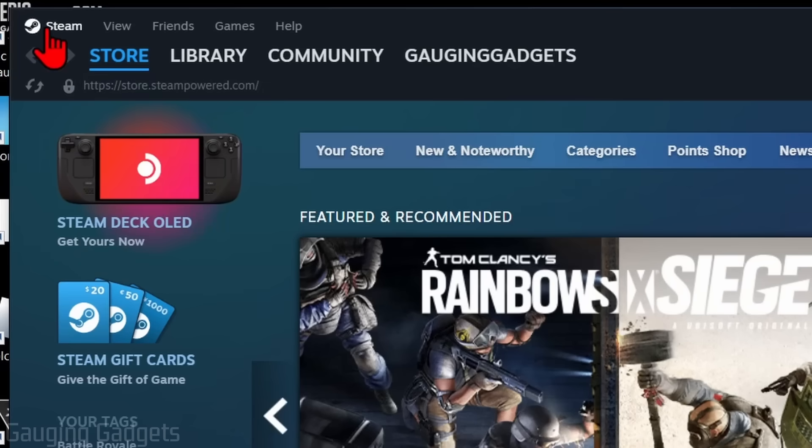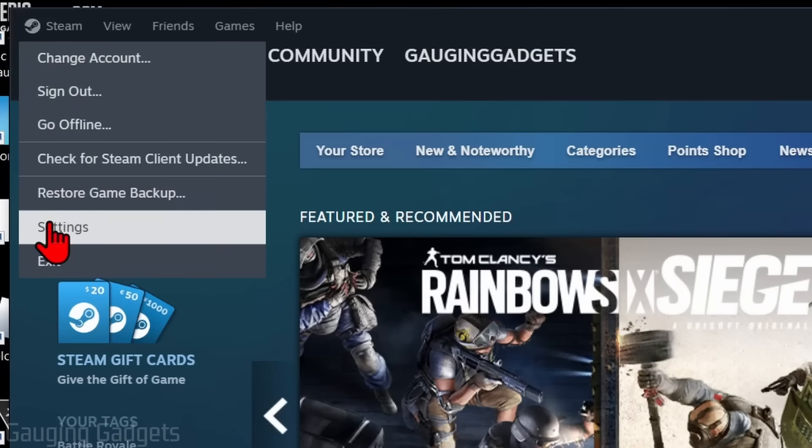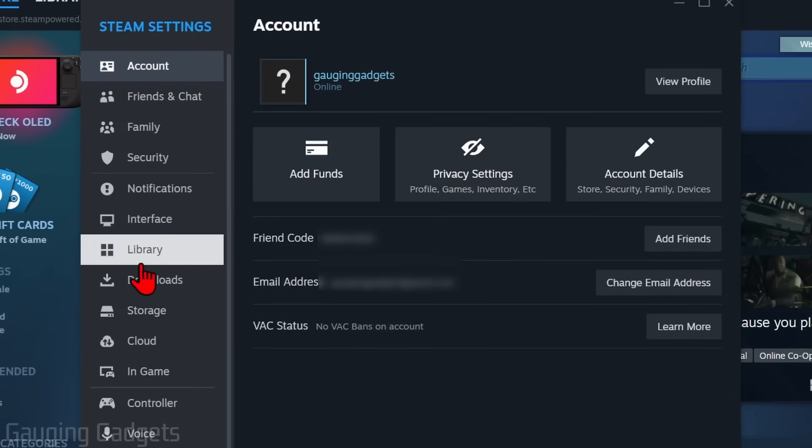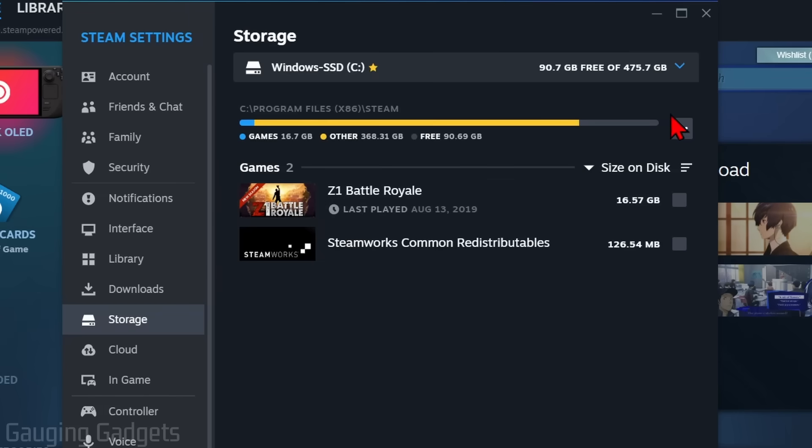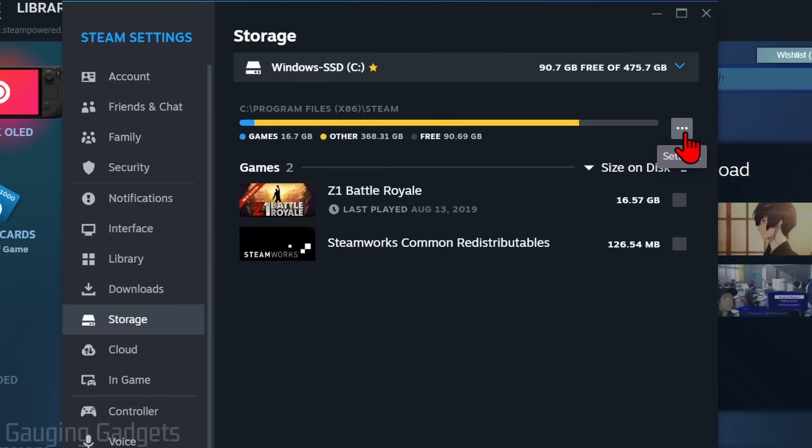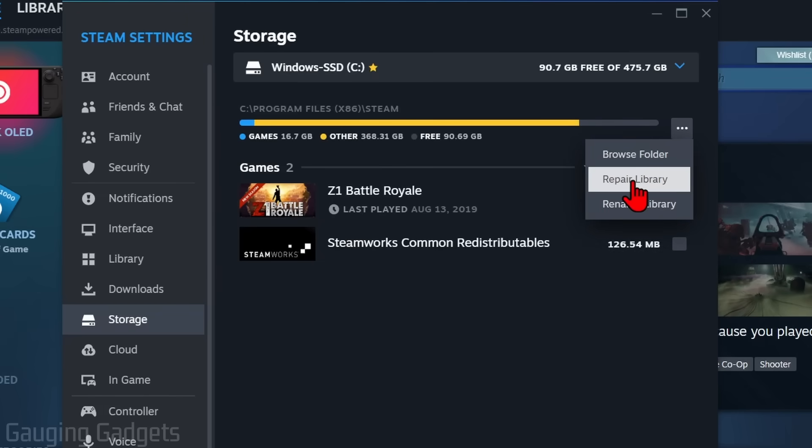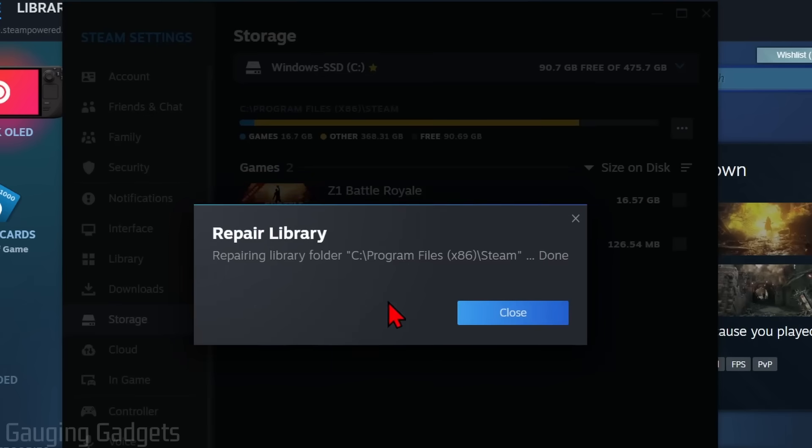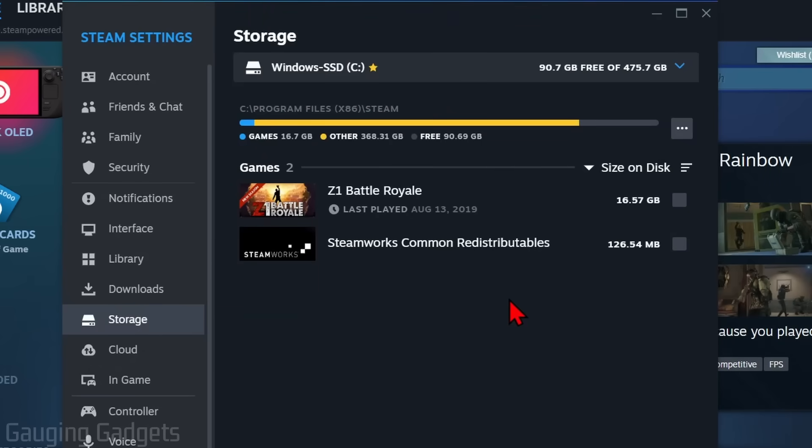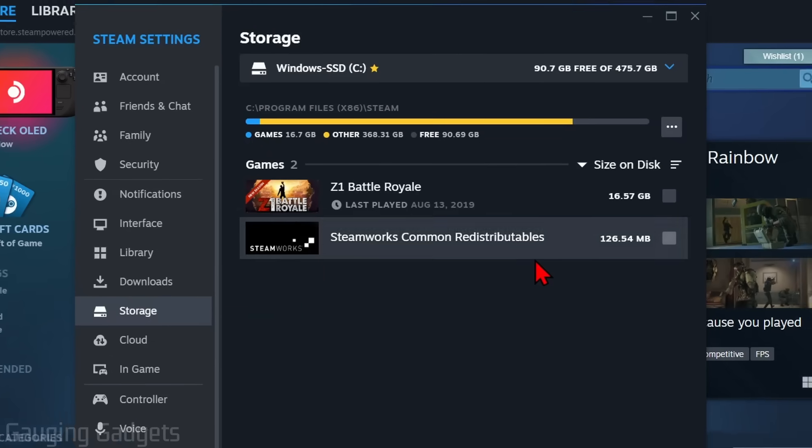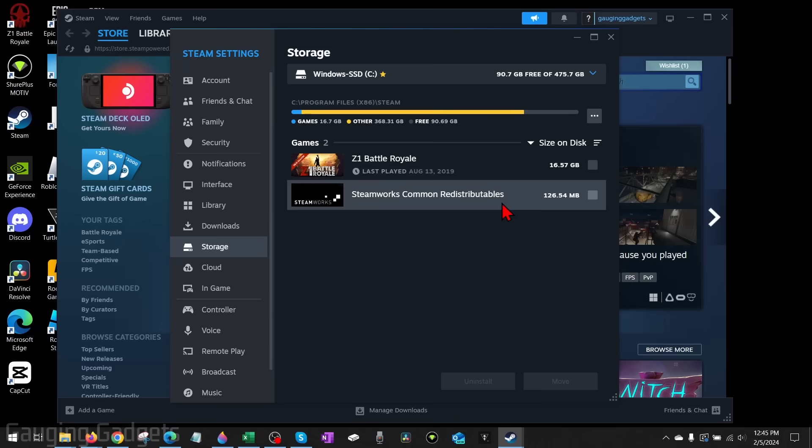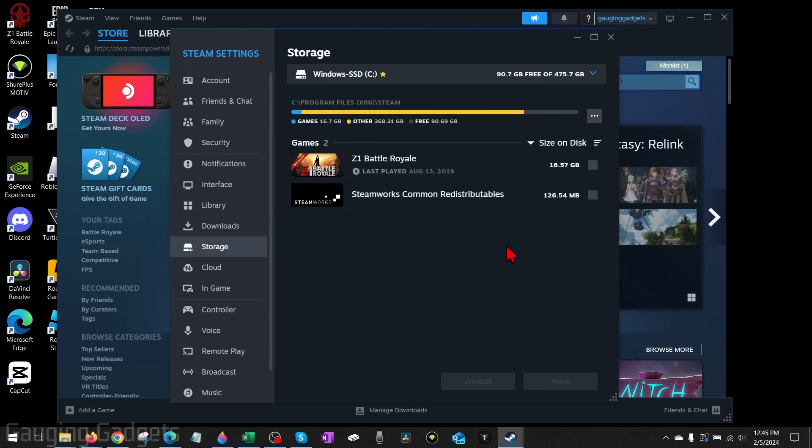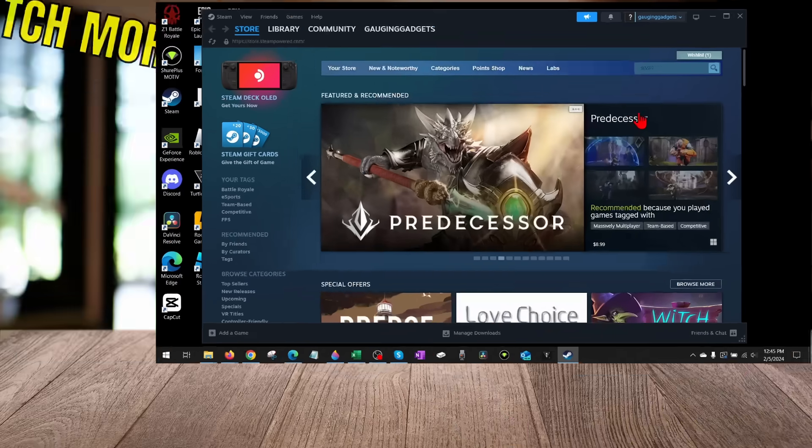If it's not working, the last thing I would recommend doing is going back up to Steam, opening up the Settings. Once the settings open, go to Storage. All we need to do is select the little three dots to the right over here and select Repair Library. Let it repair the libraries, might not take that long. Close, and then after doing that what I would recommend doing is rebooting your computer. By then Steam cloud should be working for you.